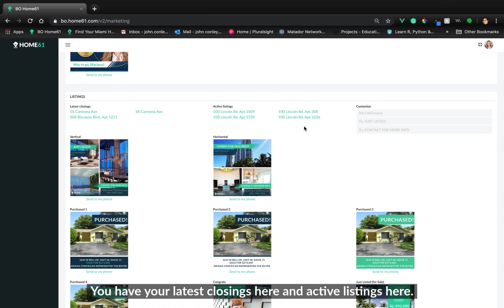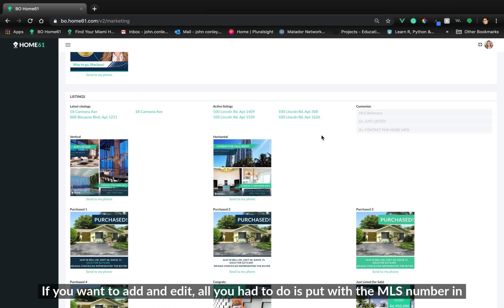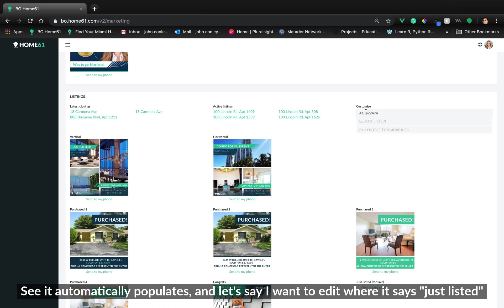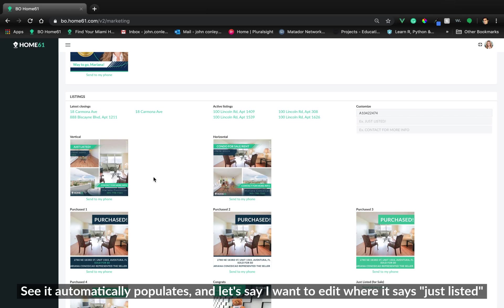If you want to add, all you have to do is, let's say, put the MLS number in here, right here. See, it automatically populates. And let's say I want to edit where it says 'just listed' and 'contact for more info.'